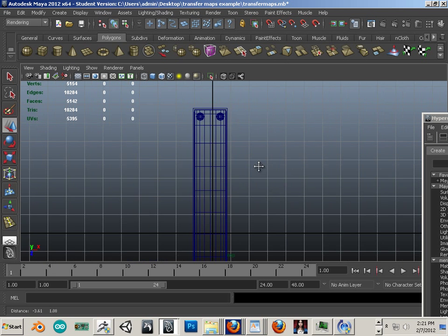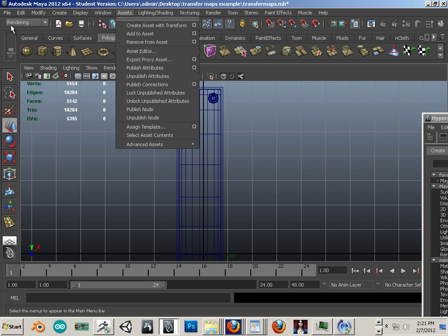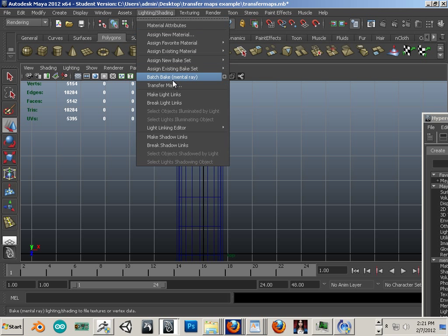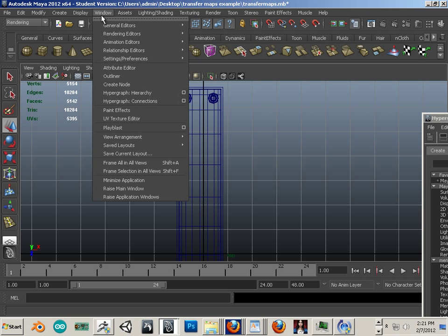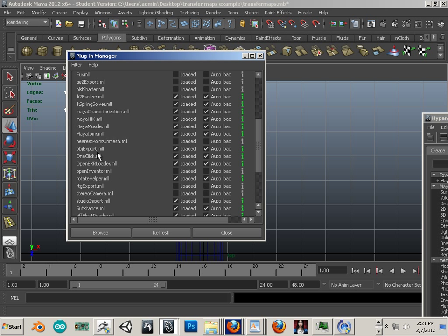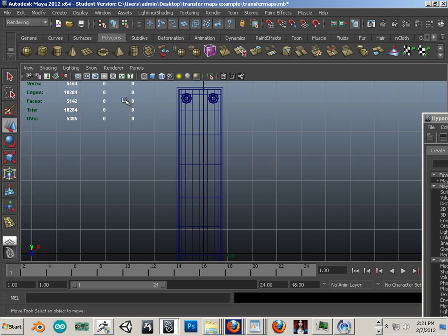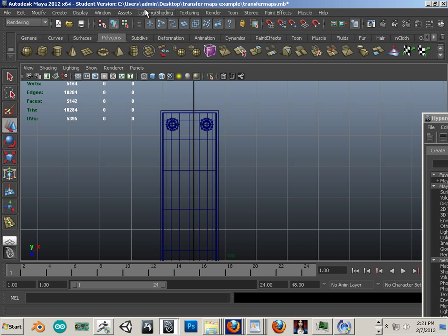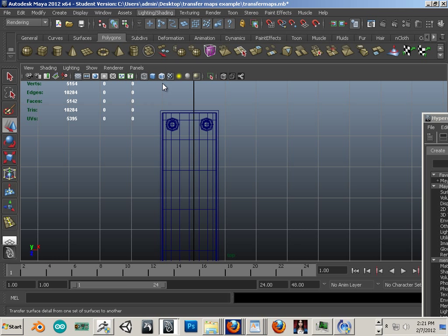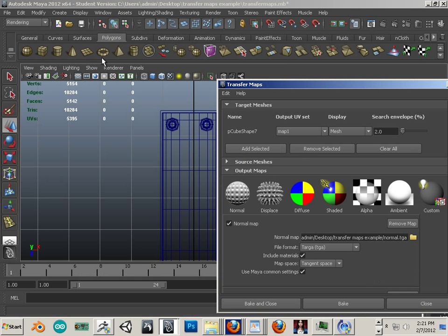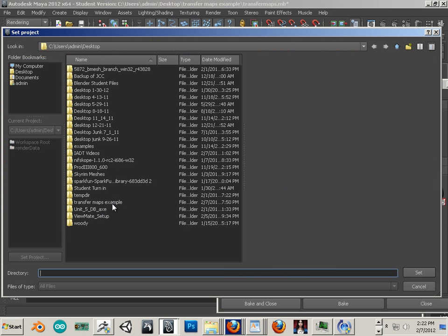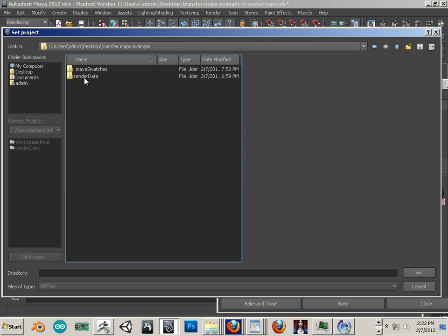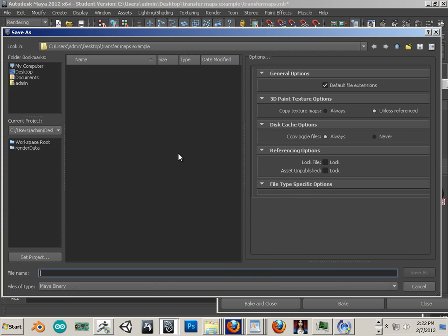Alright. To open transfer maps, we go into rendering and we go into transfer maps. Now, if this is not here, sometimes students will ask where it is and I'll say we've got to go to the plugin manager and turn on Maya at more. It's like the number one question ever asked in a texture rendering and lighting course ever. And yeah, please remember it. So here, transfer maps. Now, in order to transfer maps, we need a few things. One, we need a project folder. So, set project. We're going to set this to transfer maps example, this is a folder on my desktop. I'm going to save my scene there also.